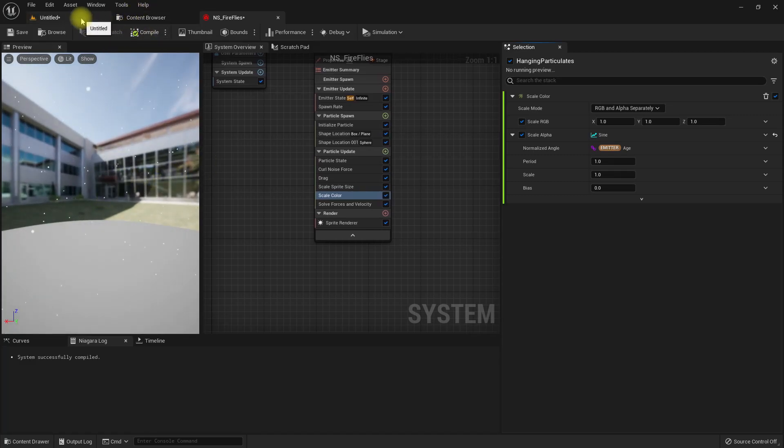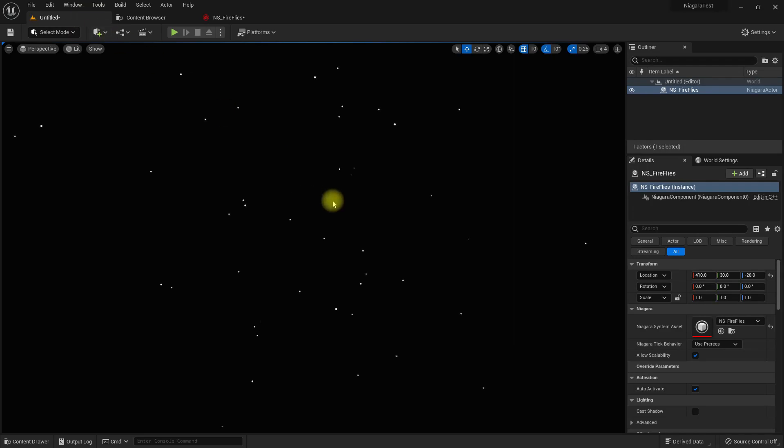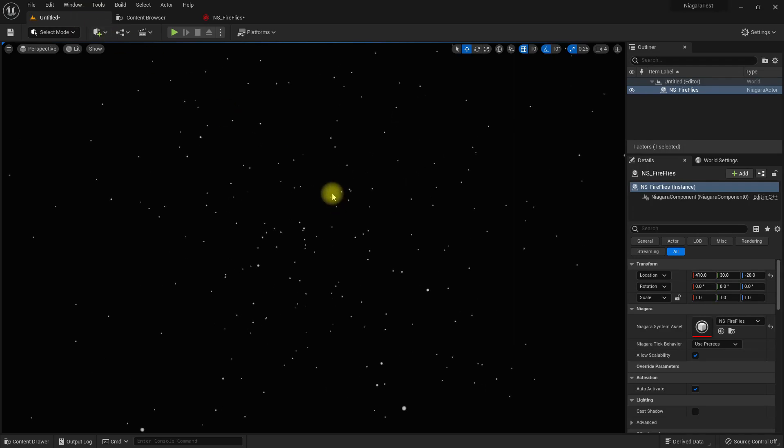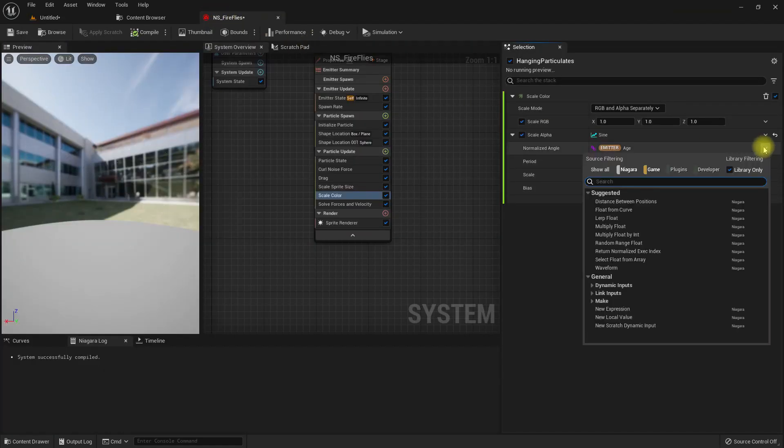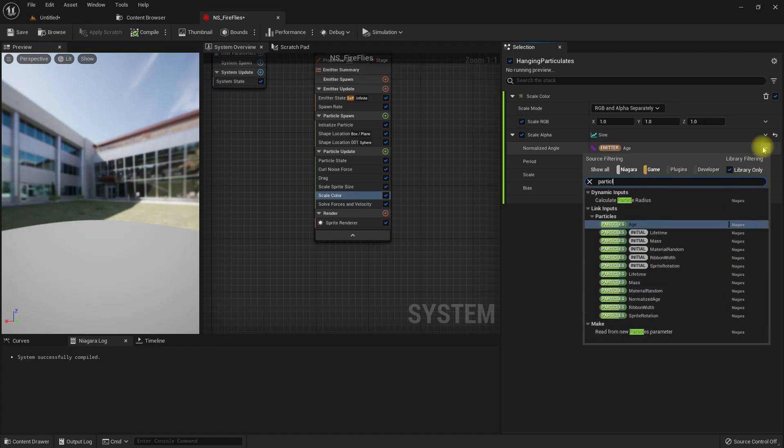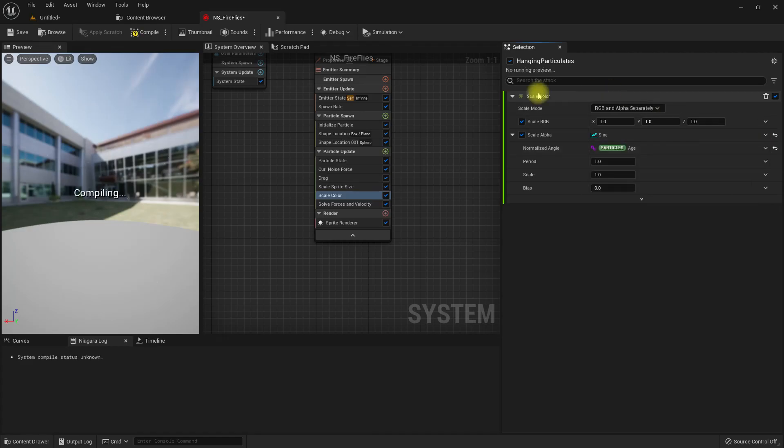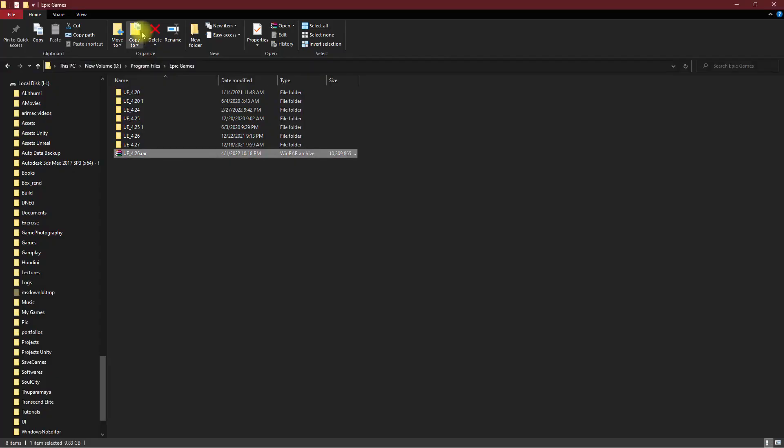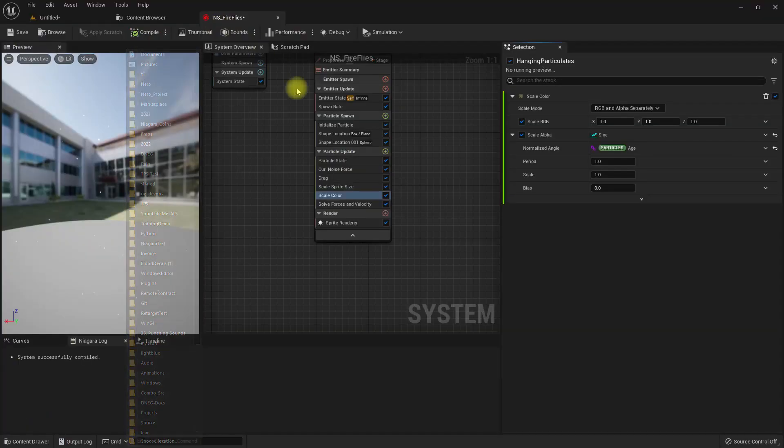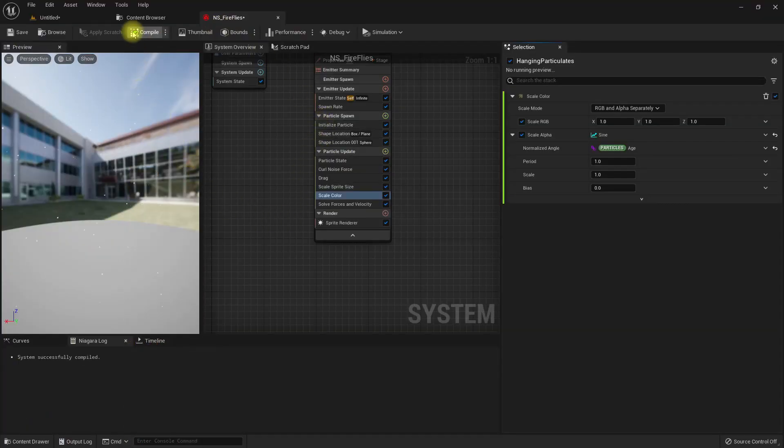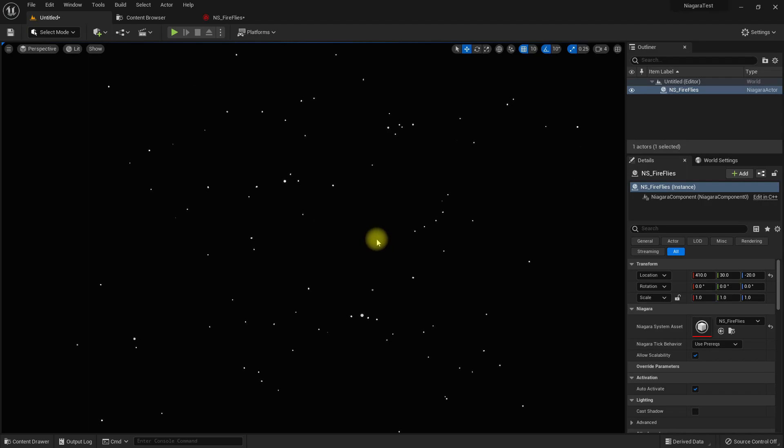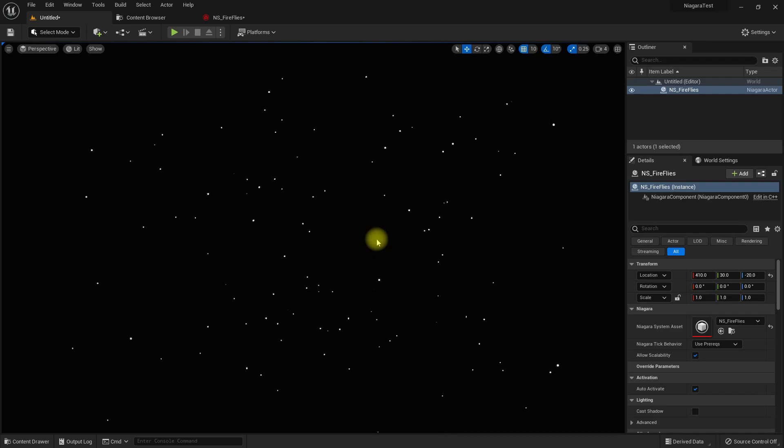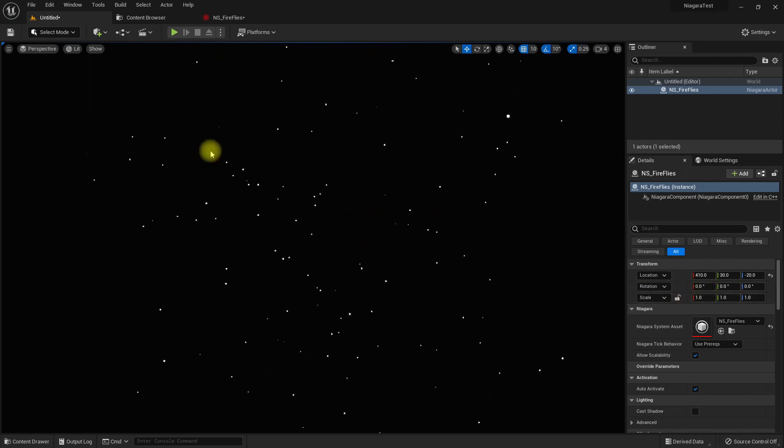Instead of using emitter age, we can use particle age. Now see, now each particle blinks randomly. Next thing is we need to see visible movement, unless the fireflies are on a leaf or something.